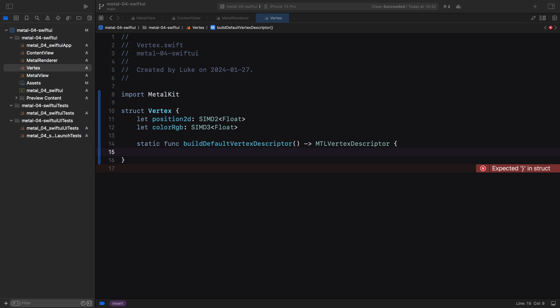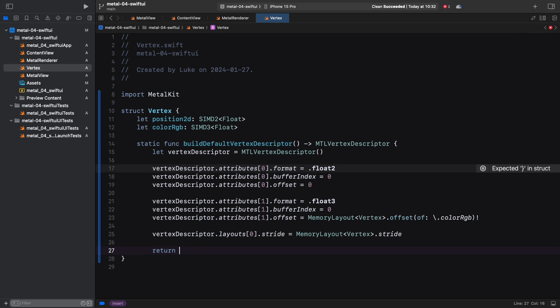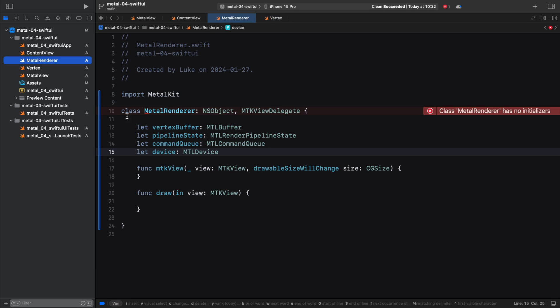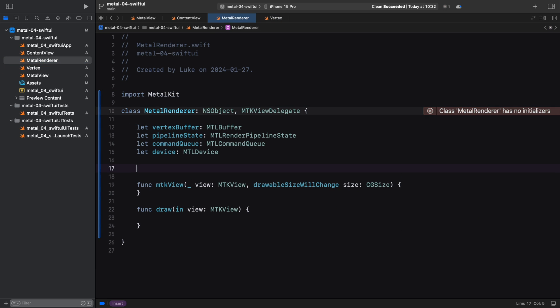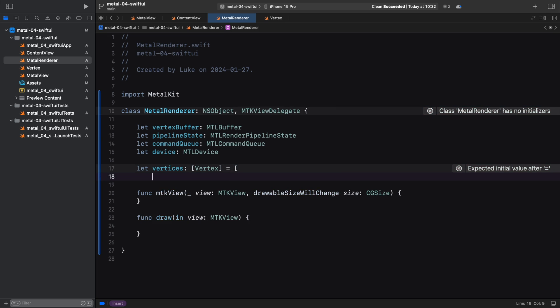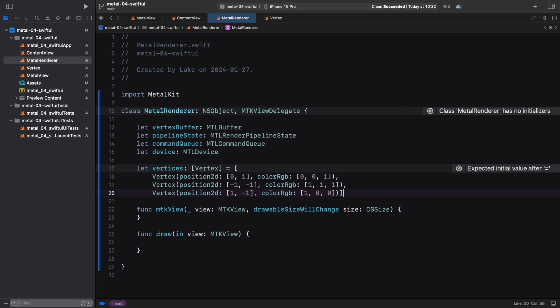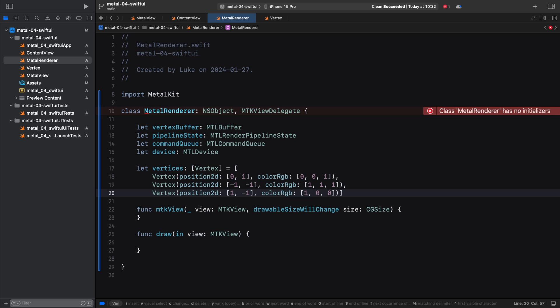Now back to our renderer. For our triangle, we create a constant array of vertices with our sample data. This array is initialized inline, but our device, command queue, vertex buffer and pipeline state constants do not have a value. This won't compile. We need to initialize all the struct's constants inline or in the initializer.